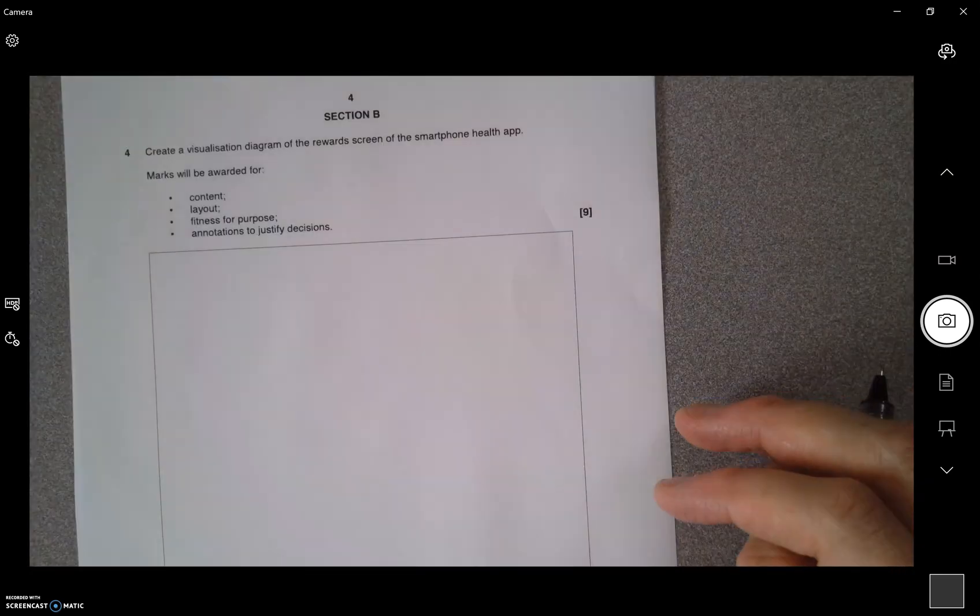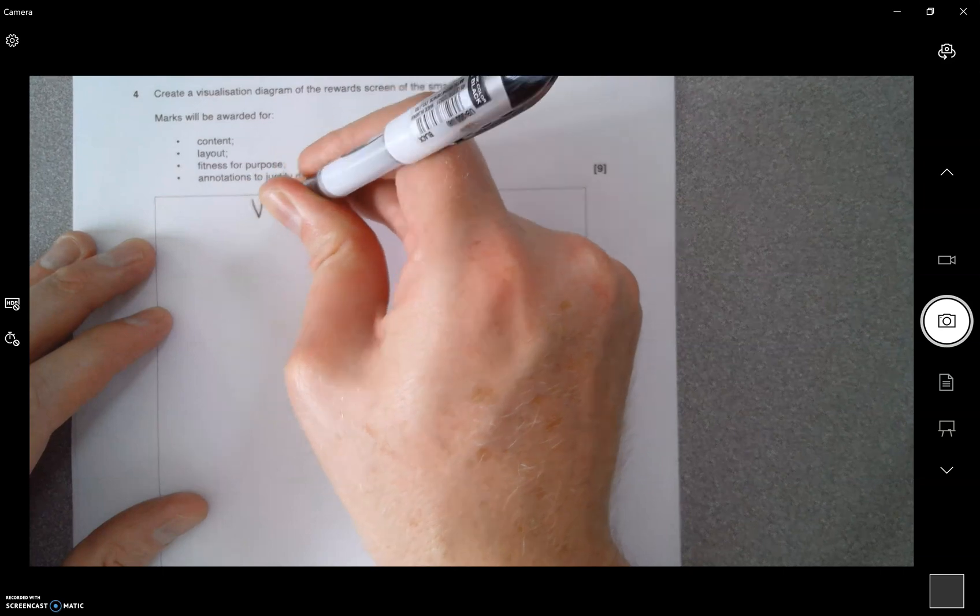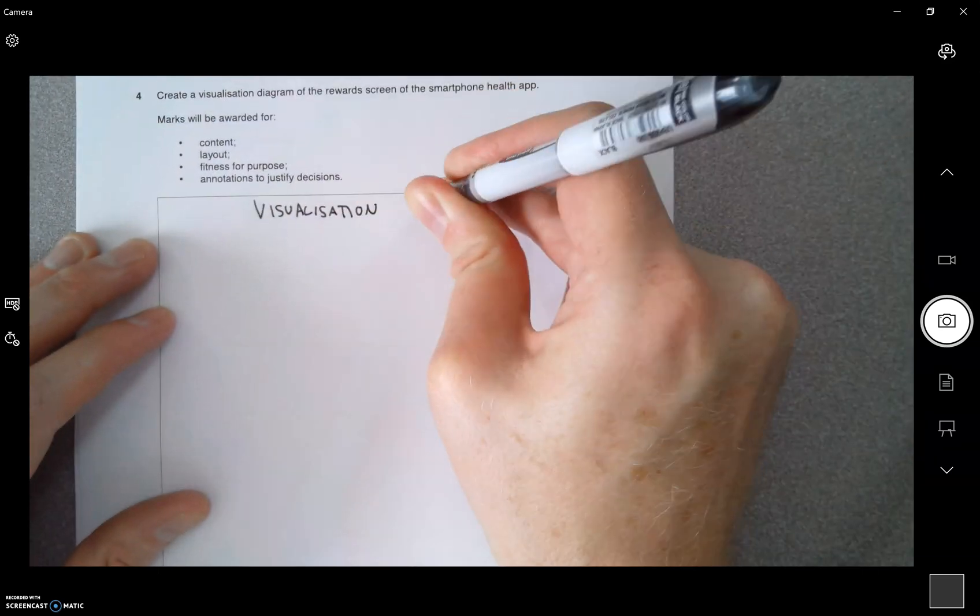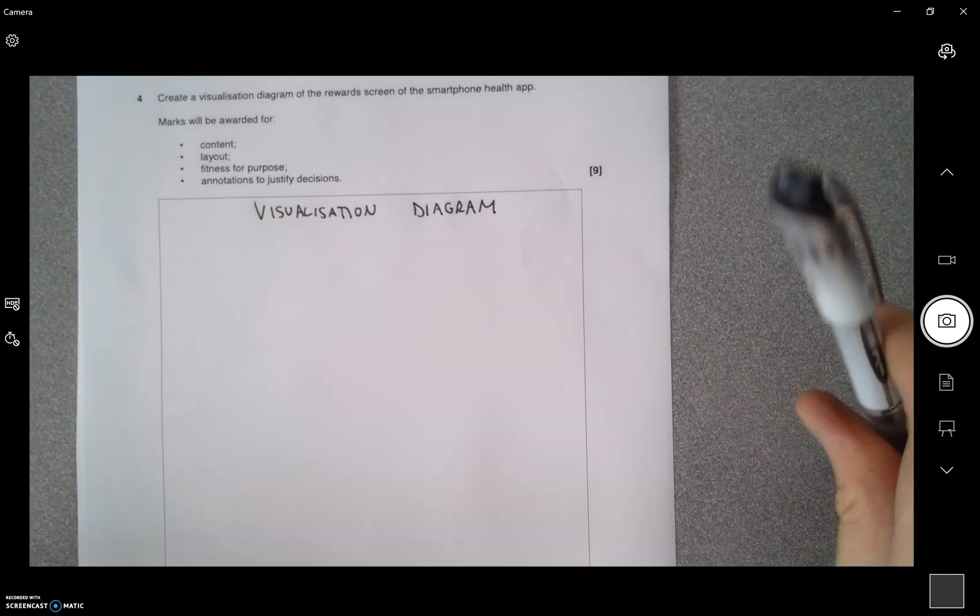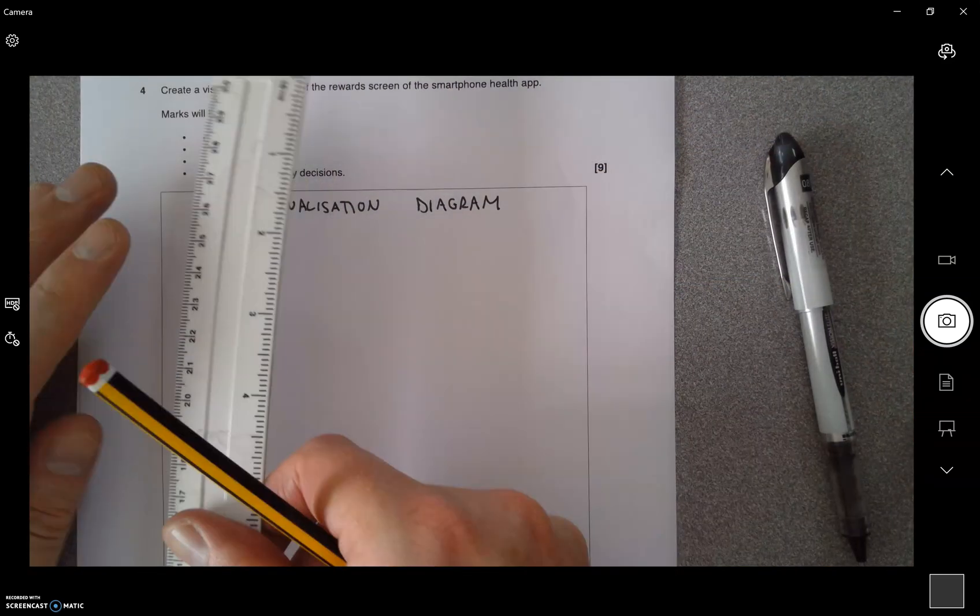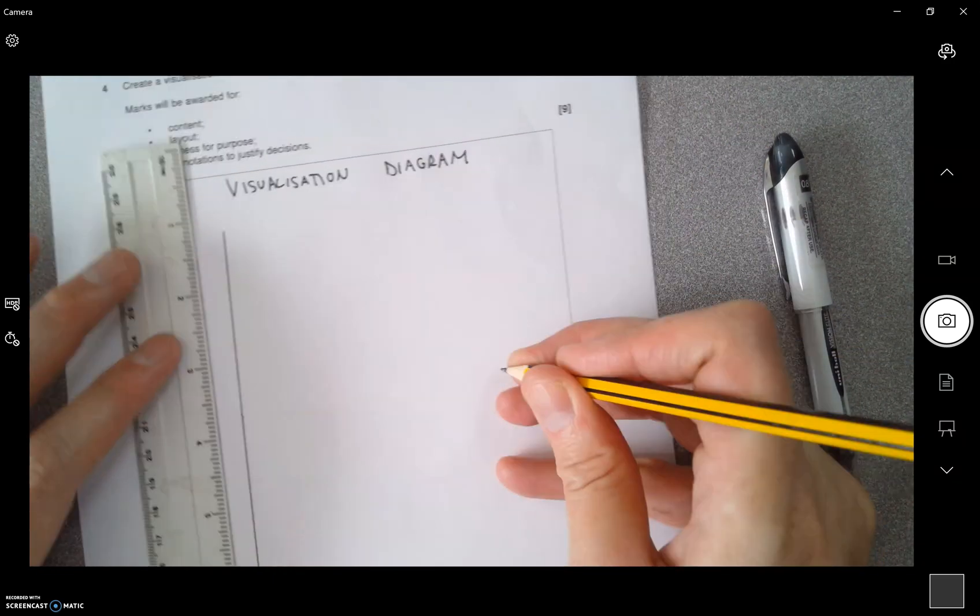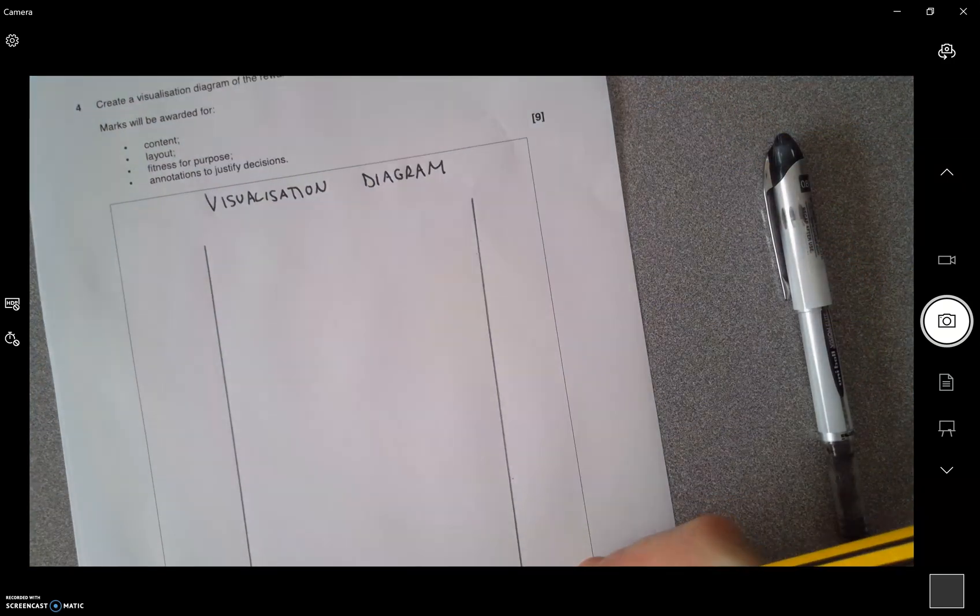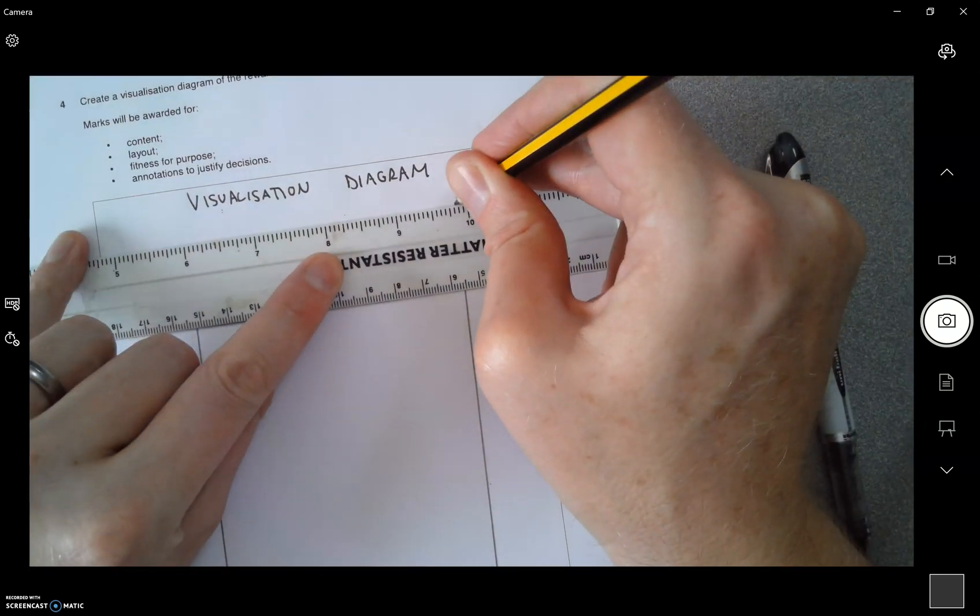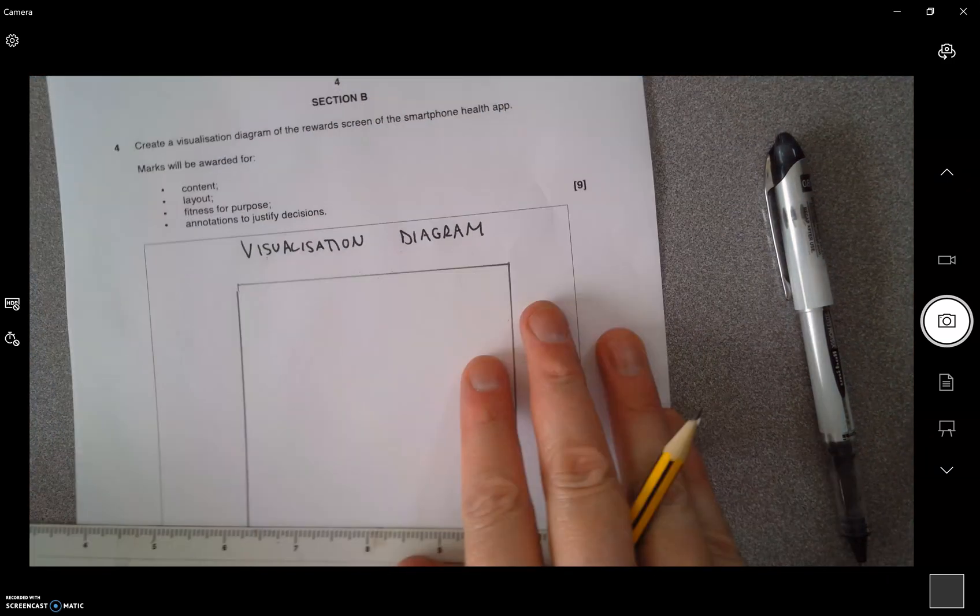First thing I'm going to write on the top is visualization diagram. Now for this, I've got a pencil and a ruler, and I recommend you do the same. I'm just going to draw myself an outline of what an average smartphone might look like, obviously a bit smaller than this, but I just want to fill the page and leave myself some space on the side for some annotations and some writing.